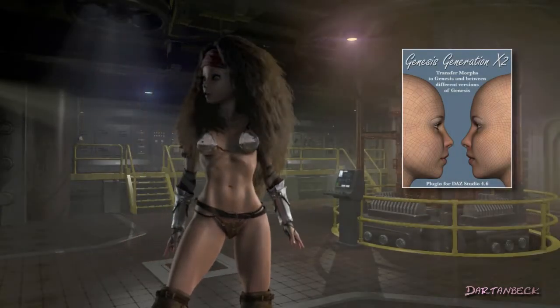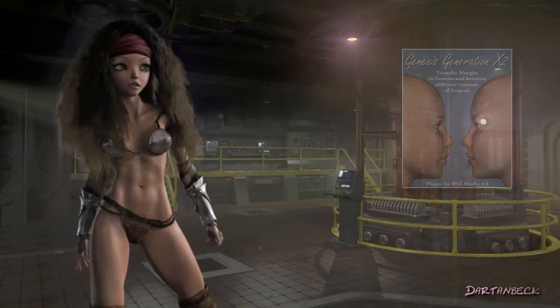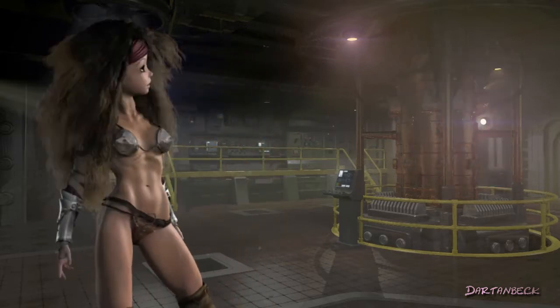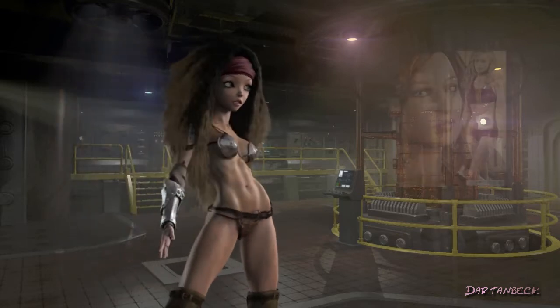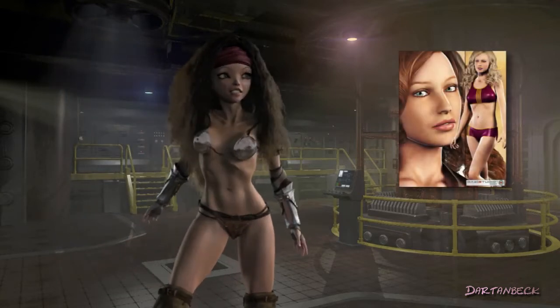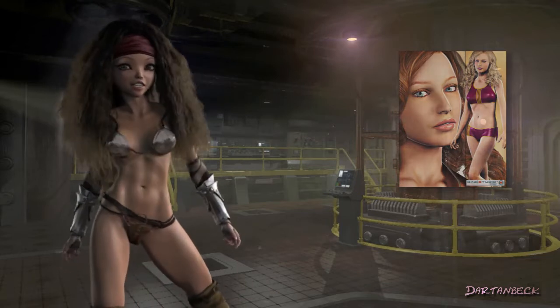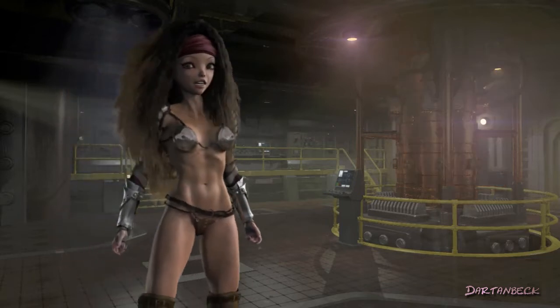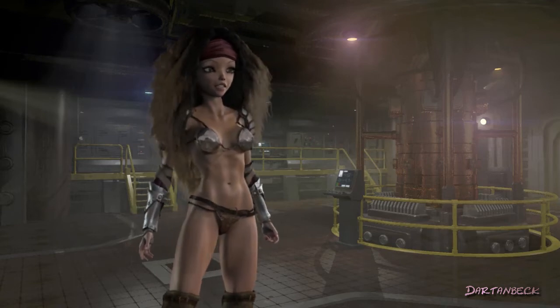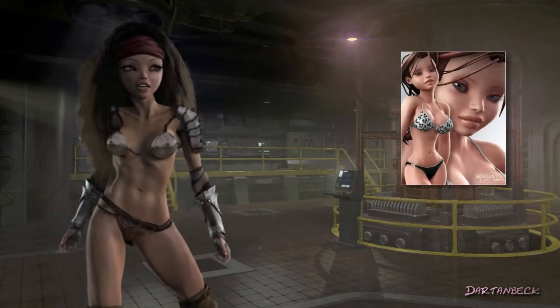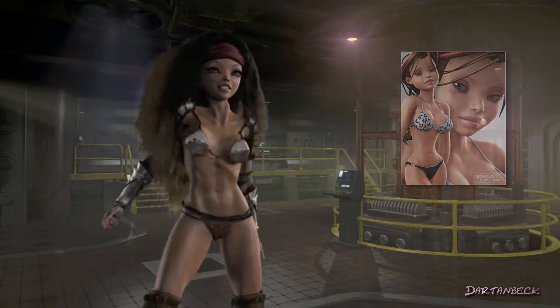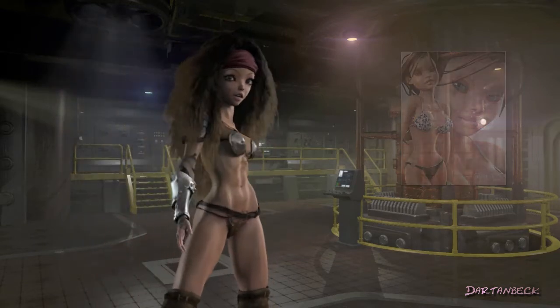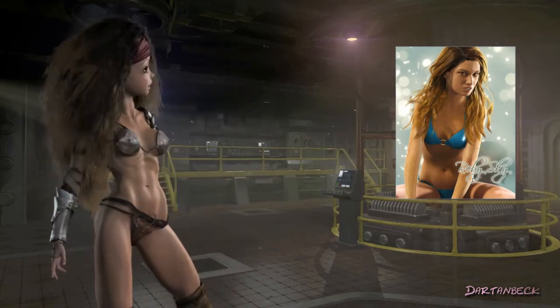Using Gen X2, I've added some shaping morphs from Victoria 4 Morphs++ and all of the expressions and some of the body morphs to help with movement like breathing. I've also added 15 expressions that come with the Girl 4, along with the 13 that came with V4 Elite Expressions and a few shaping morphs that came with Stephanie 4.